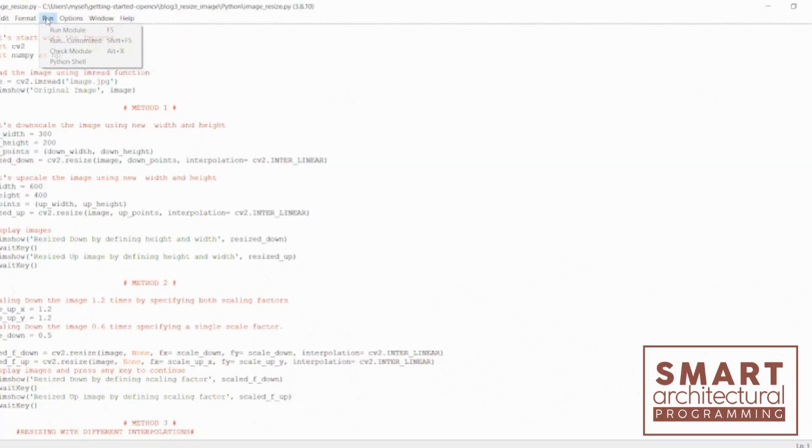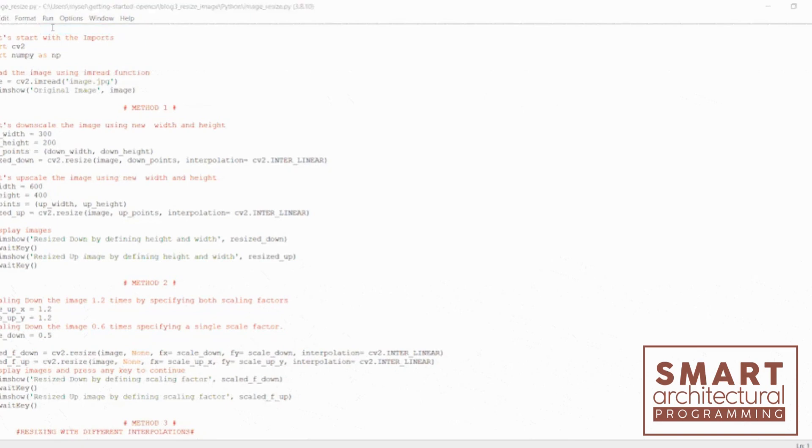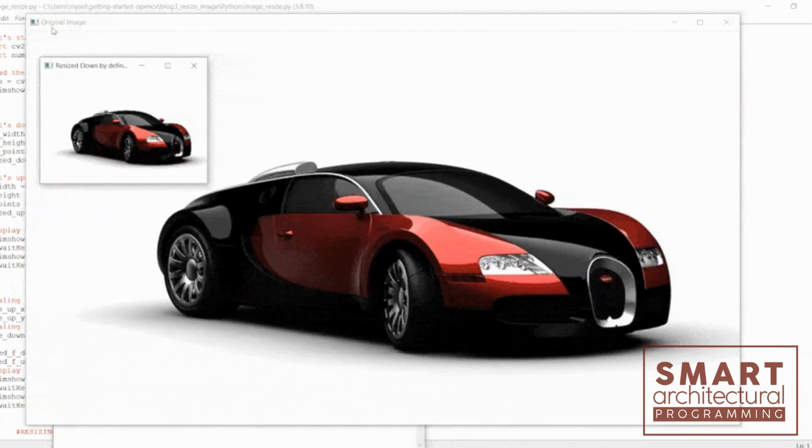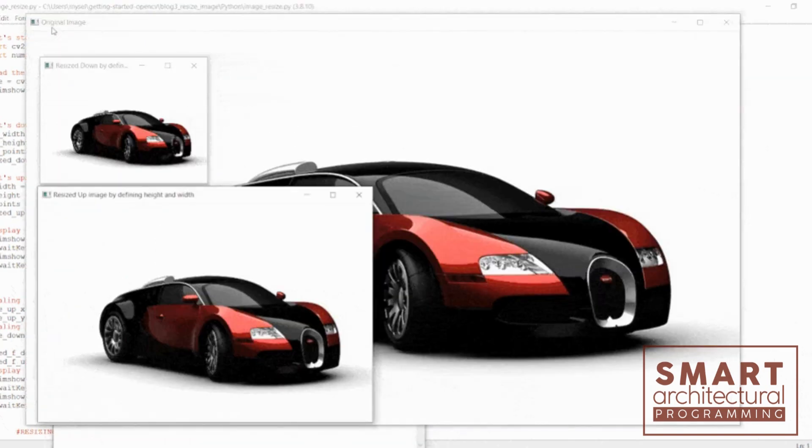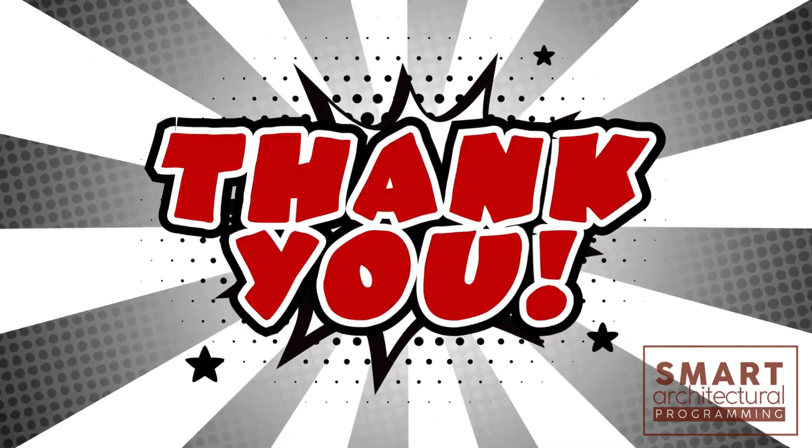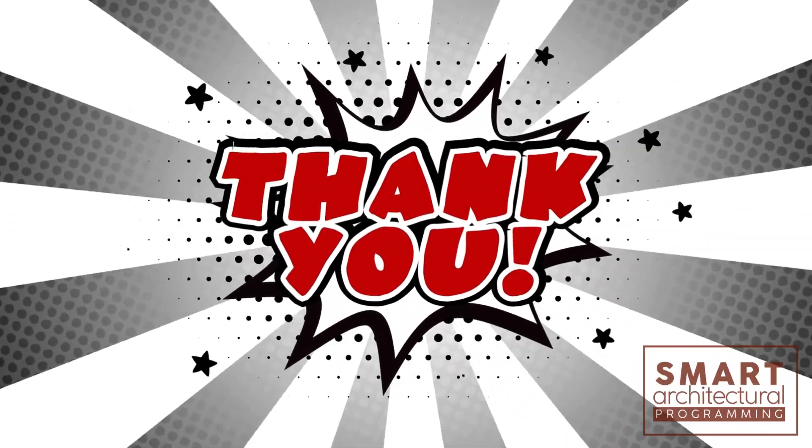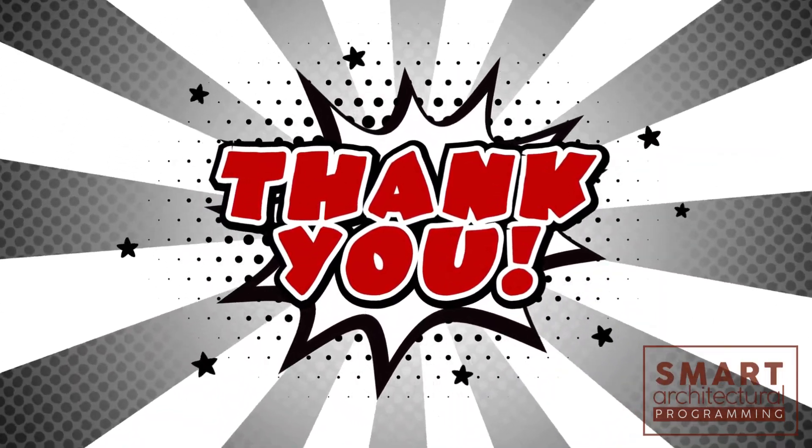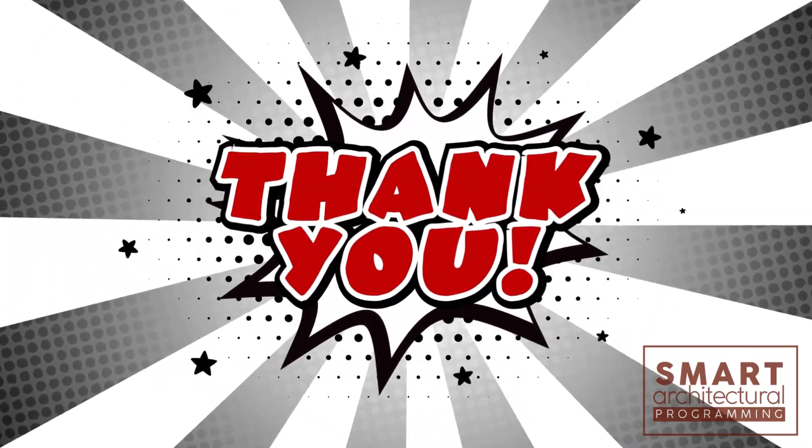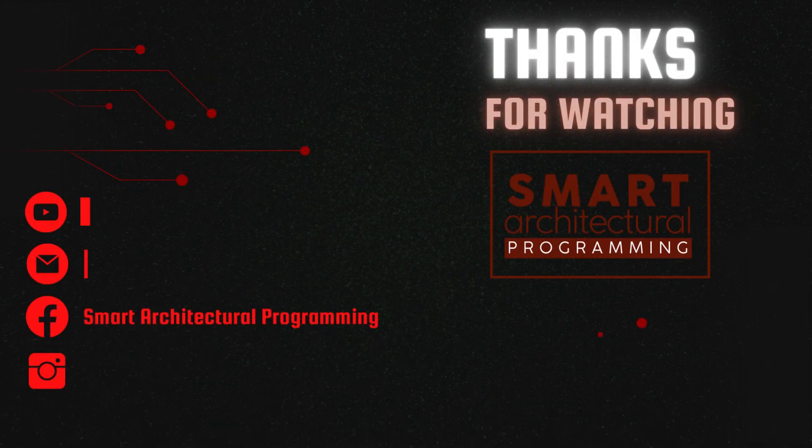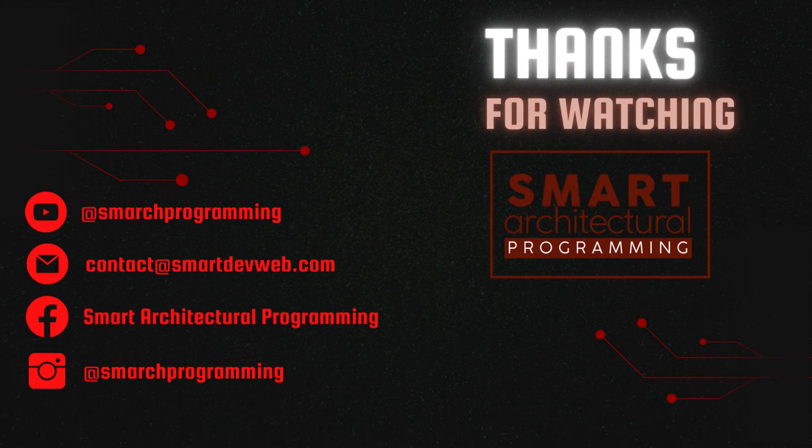And there you have it, folks! Image cropping in Python made easy with Pillow and OpenCV. If you found this tutorial helpful, don't forget to like, subscribe, and hit that bell icon to stay updated with our content. Until next time, happy coding!